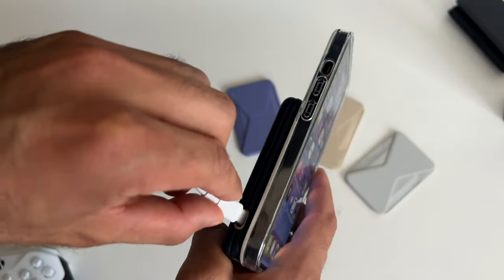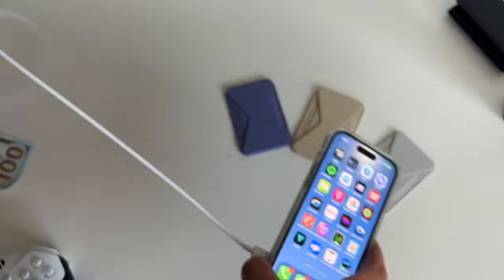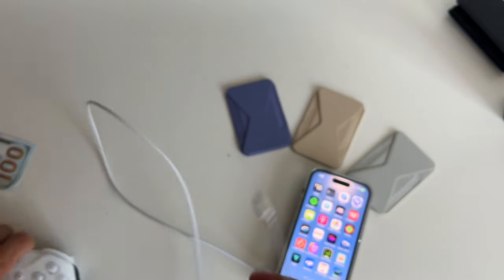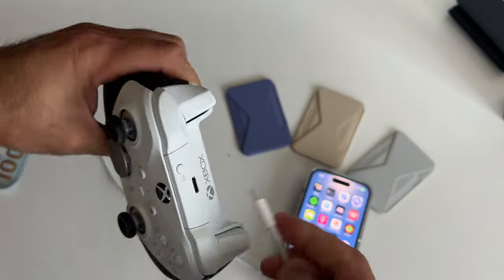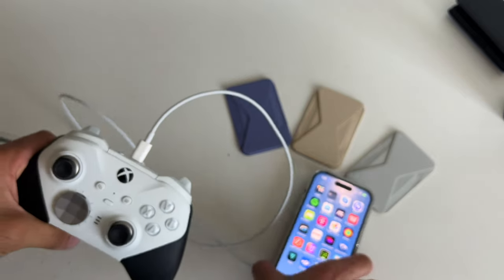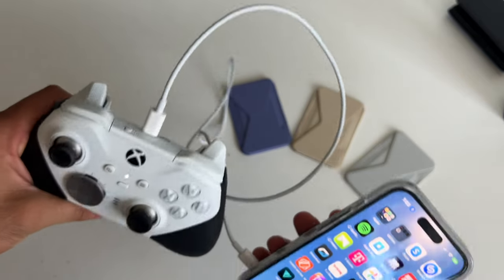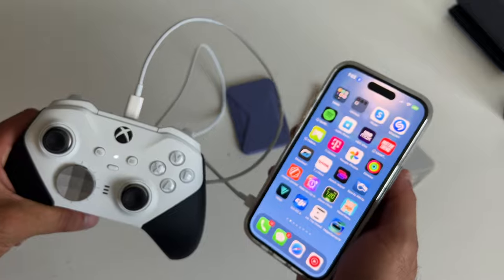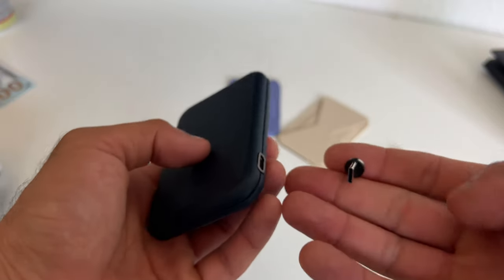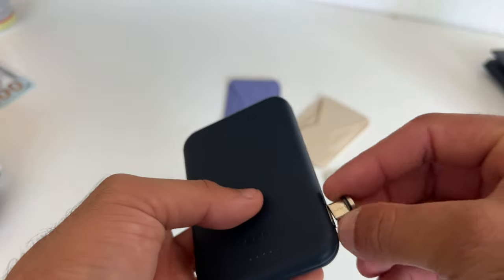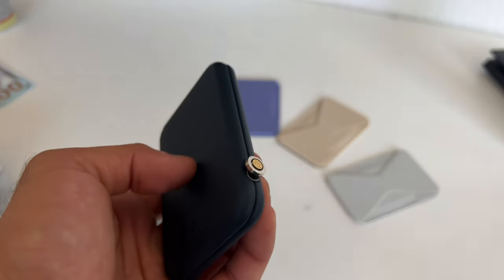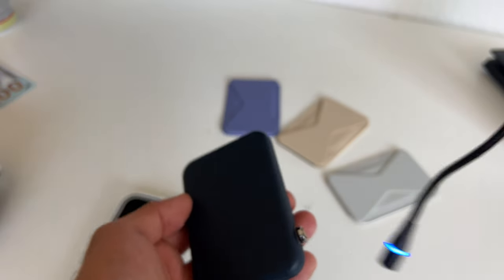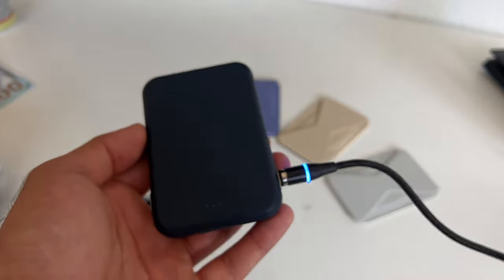Now both of these are made of genuine premium vegan leather. This is the first MagSafe battery bank that's fully wrapped with this material. Both the wallet and the MagSafe battery bank are color matched. And the MagSafe not only can charge your iPhone, but you can use the USB-C port on the side and charge another device at the same time.